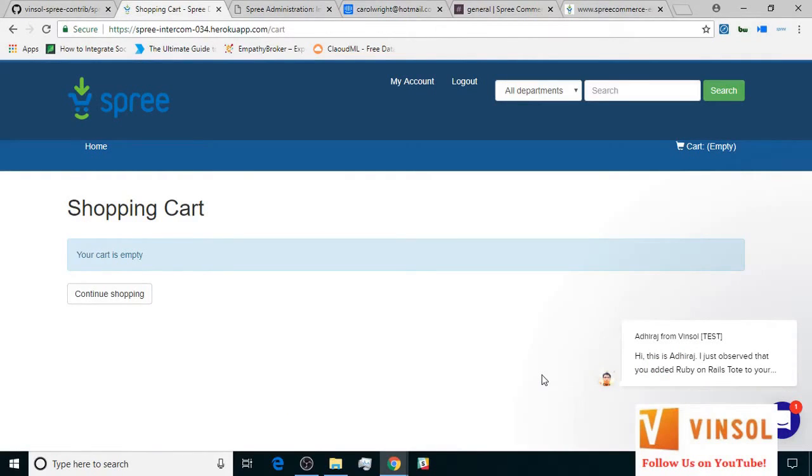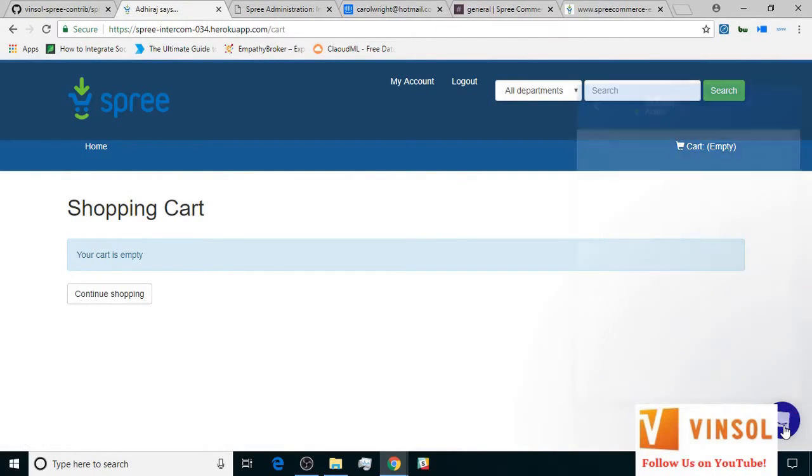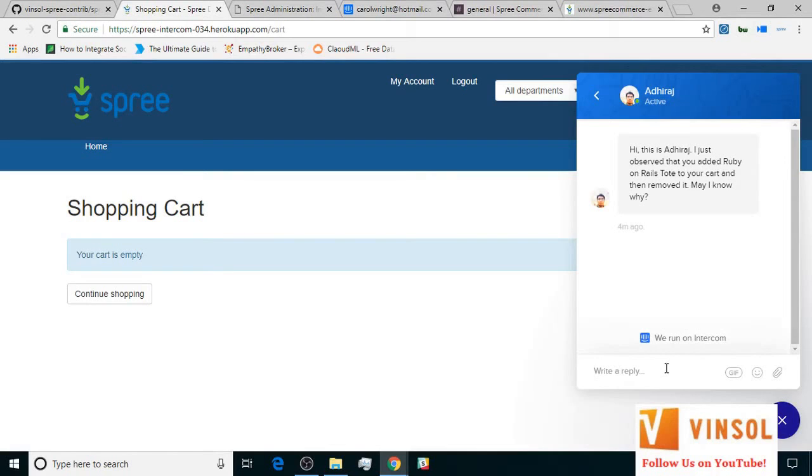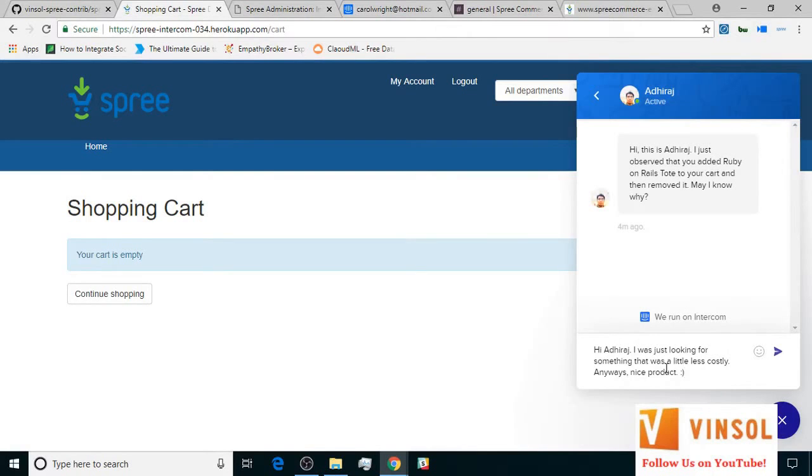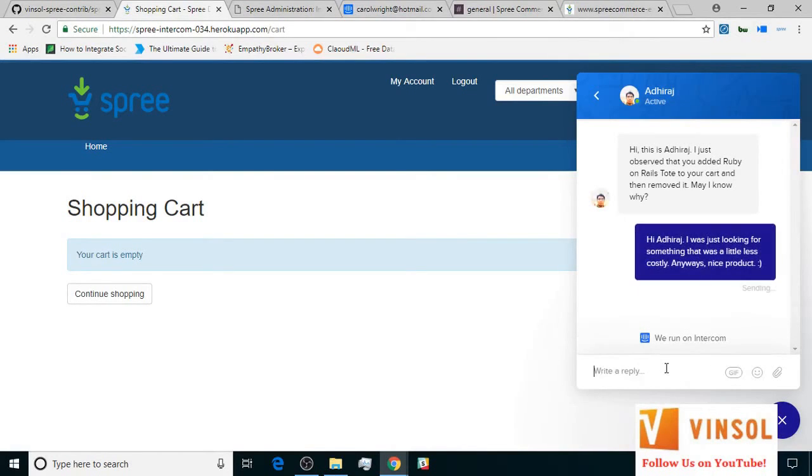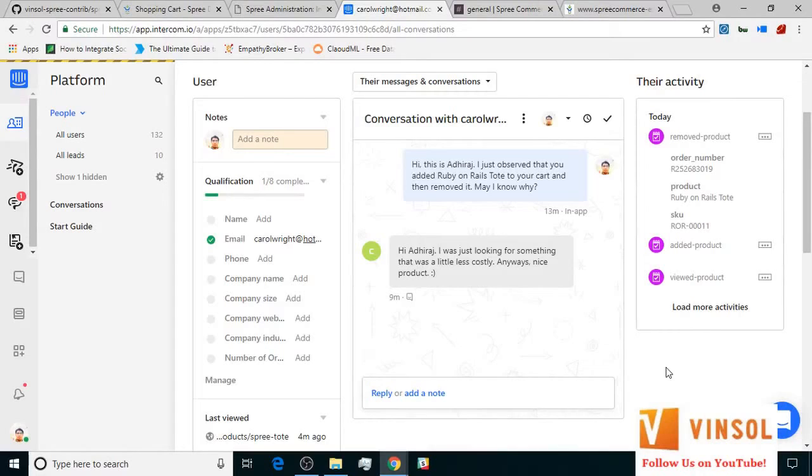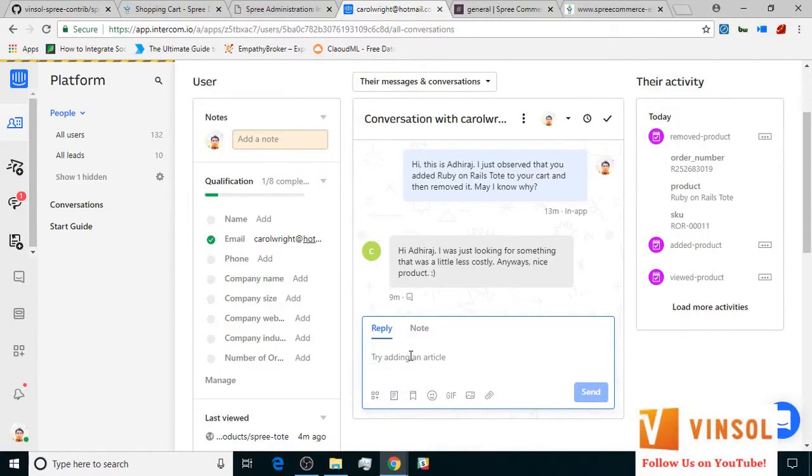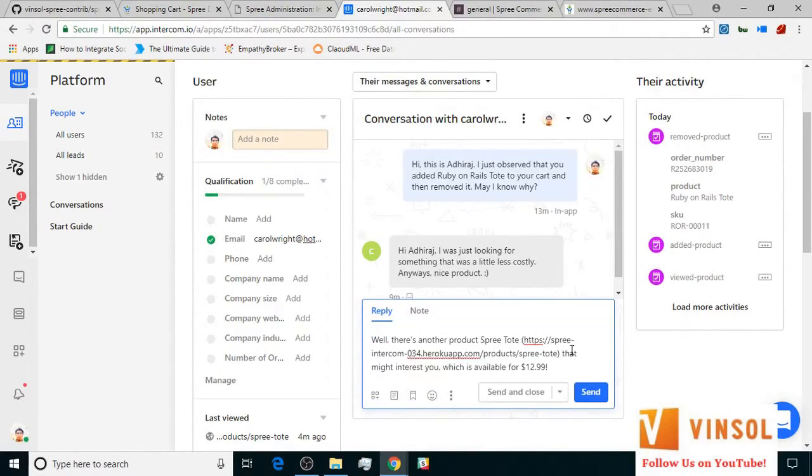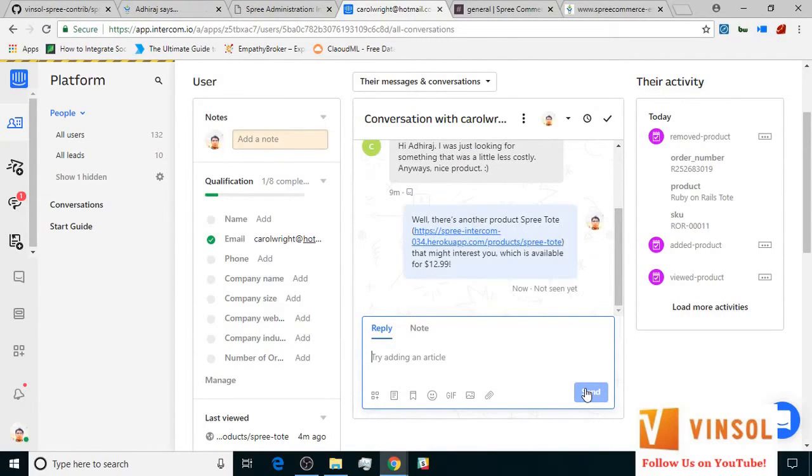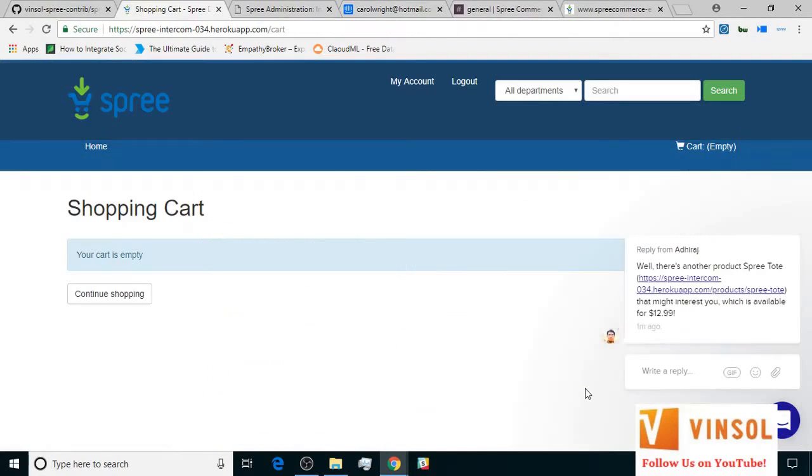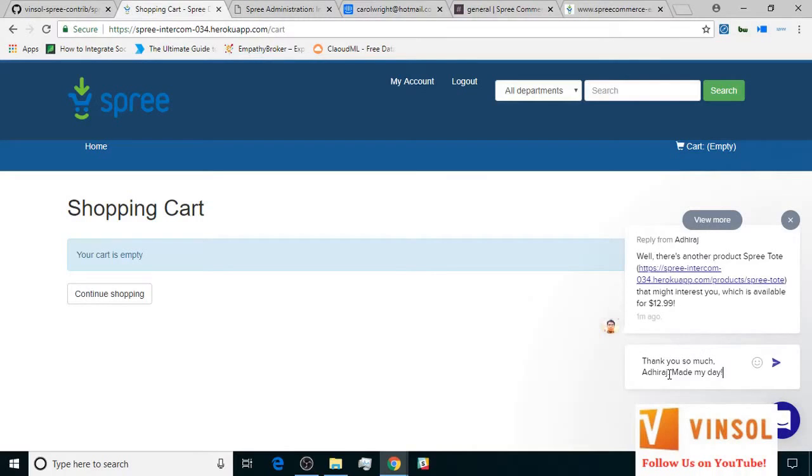On the front-end store, the customer looks at the message and sends in a reply. The store owner, always eager to help, recommends another less costly product. Looking at a less costly product, the customer thanks the store owner.